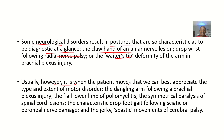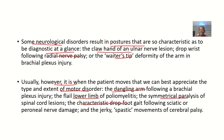Usually, it is when the patient moves that we can best appreciate the type and extent of the motor disorder. In part of trying to do physical examination in neurology, you ask the patient to walk around. The dangling arm following a brachial plexus injury, the flare length of poliomyelitis, the symmetrical paralysis of spinal cord lesions, the characteristic foot drop gait following sciatic or peroneal nerve damage, the jerky or spastic movement of cerebral palsy — all of this helps you to diagnose conditions.